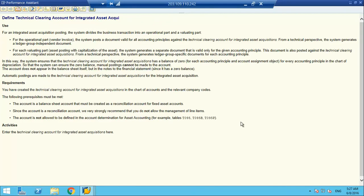For an integrated asset acquisition posting, the system divides the business transaction into an operational part and a valuation part. For the operational part, the vendor invoice is operational because it is something for normal operations. The system posts a document valid for all accounting principles — a ledger-group independent document. From the operational perspective, the system generates one document: debit technical clearing account and credit the vendor, so the vendor invoice gets posted.